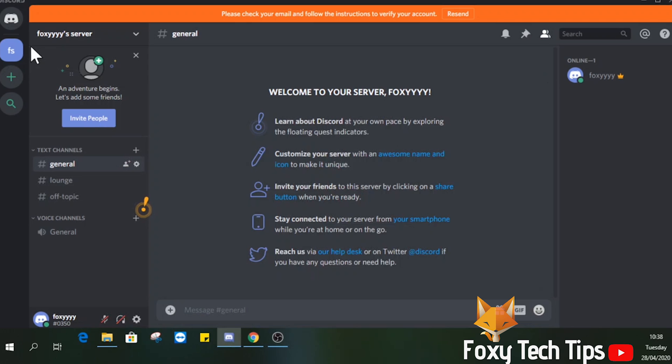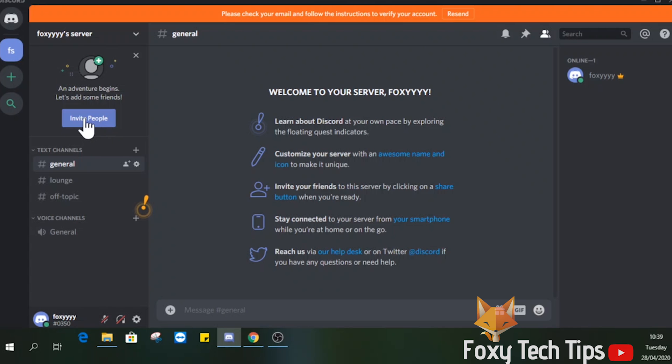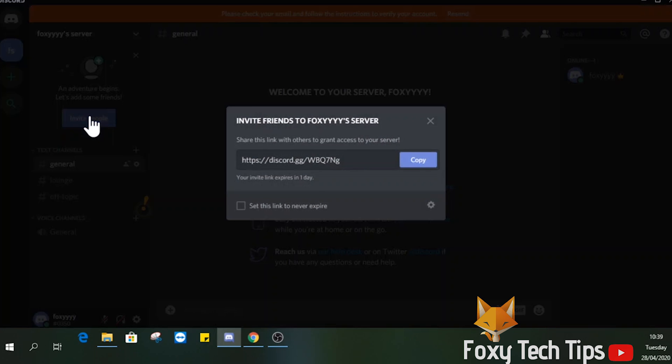Select the server you want to invite people to. Click the invite people button. This is an invite link to the server. You can share it as is to whoever you want to let them enter the server.